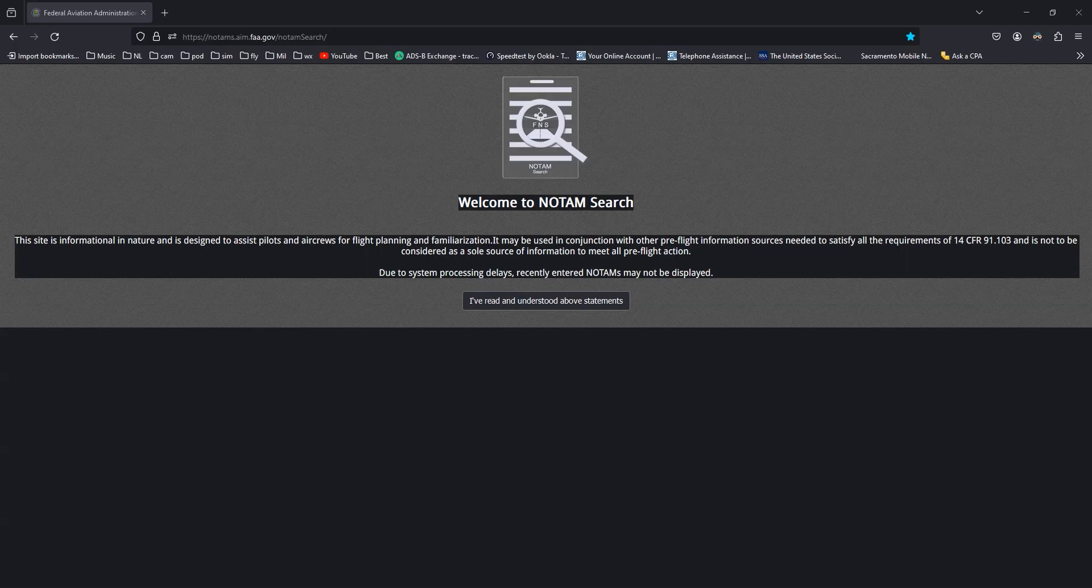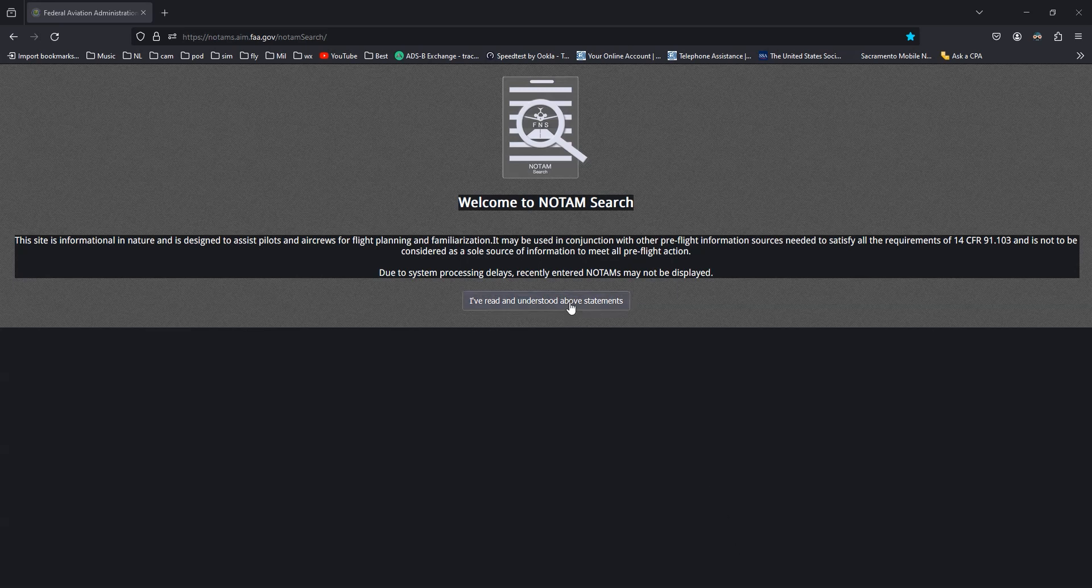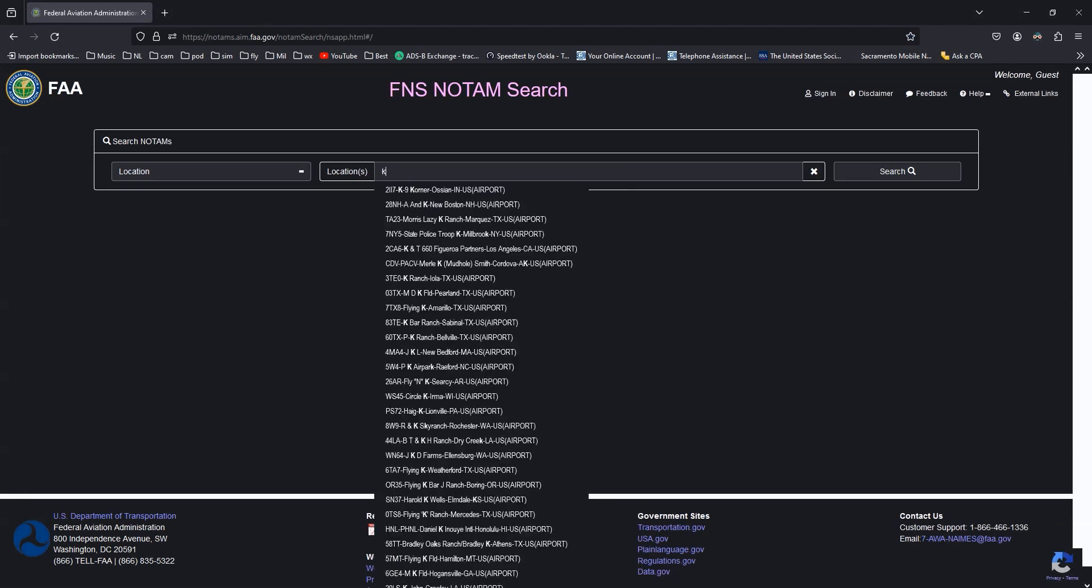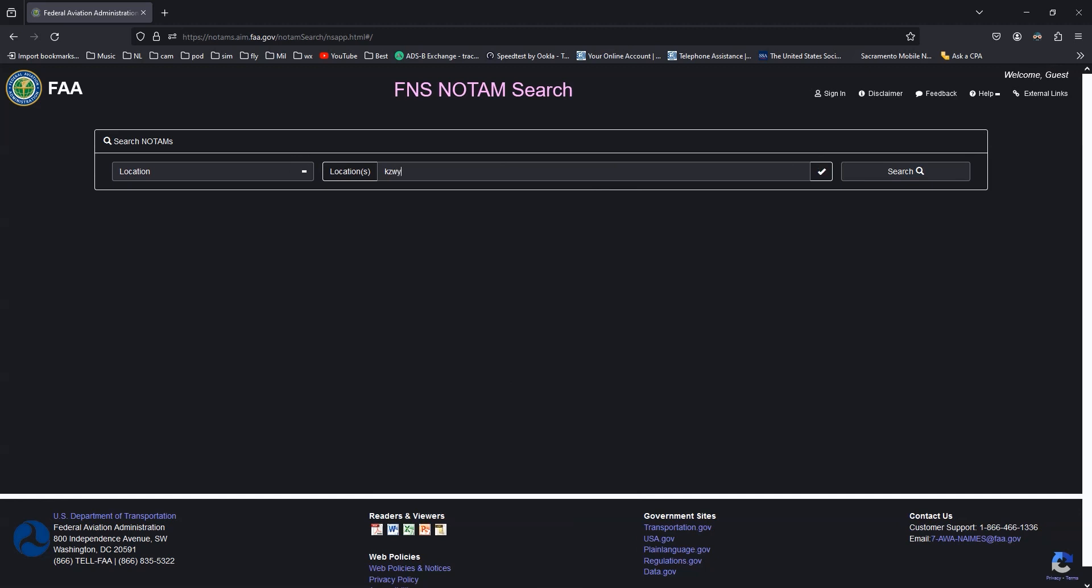To search Atlantic area NOTAMs, go to the FAA NOTAM search. Enter the code for New York Oceanic and click search.